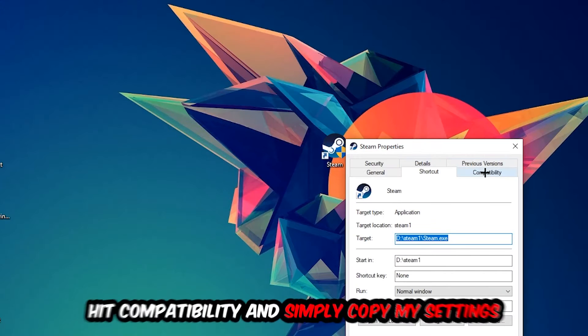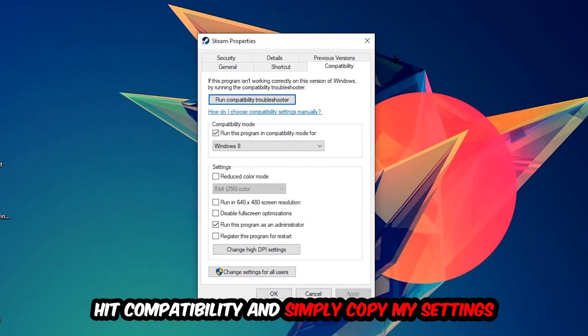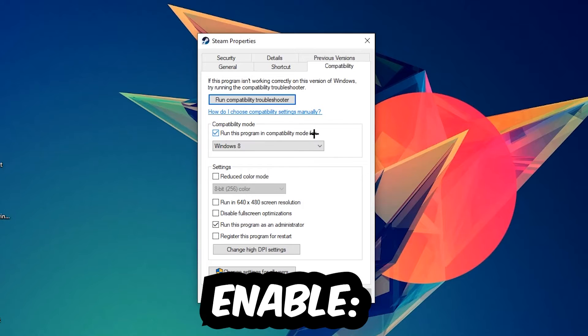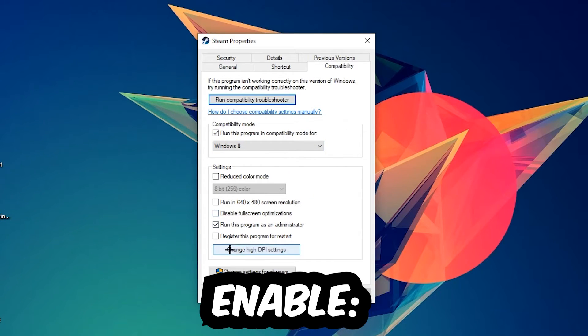You're going to hit Compatibility and simply copy my settings. So let's quickly run through it: enable 'Run this program in compatibility mode for' and select Windows 8, check 'Disable fullscreen optimizations', and enable 'Run this program as an administrator'. Hit Apply and OK.